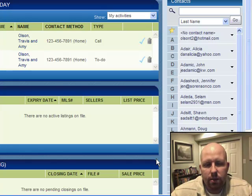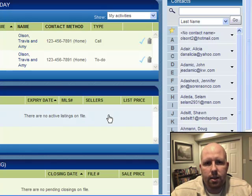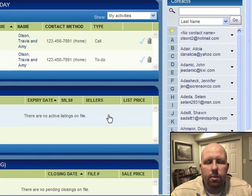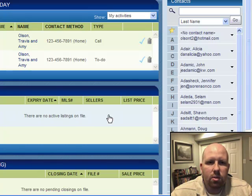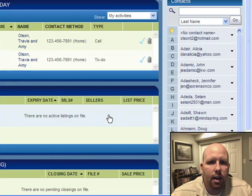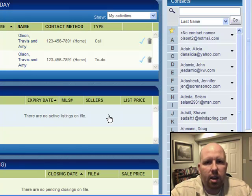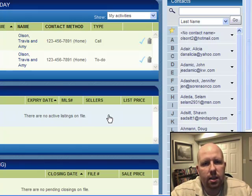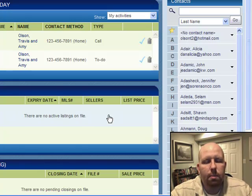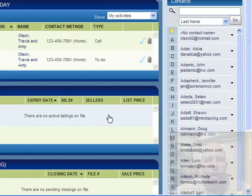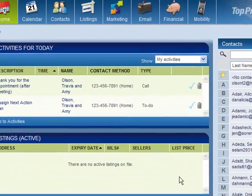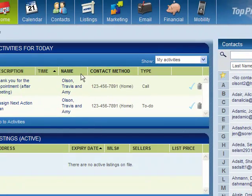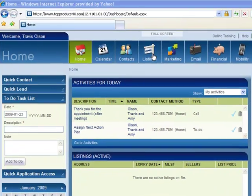Today, what I'm going to be covering is how to add a listing into Top Producer. The reason to add a listing into Top Producer is to be able to manage that process prior to a contract coming in on the property. So I'm going to dive right in, sit back and let me drive a little bit.